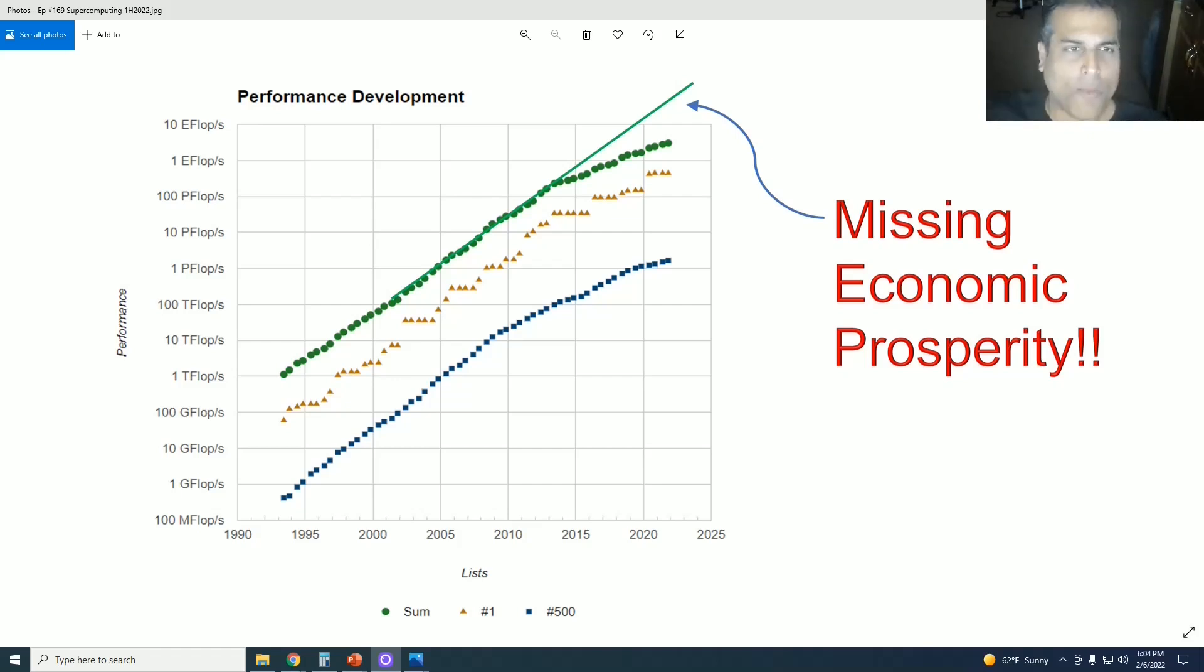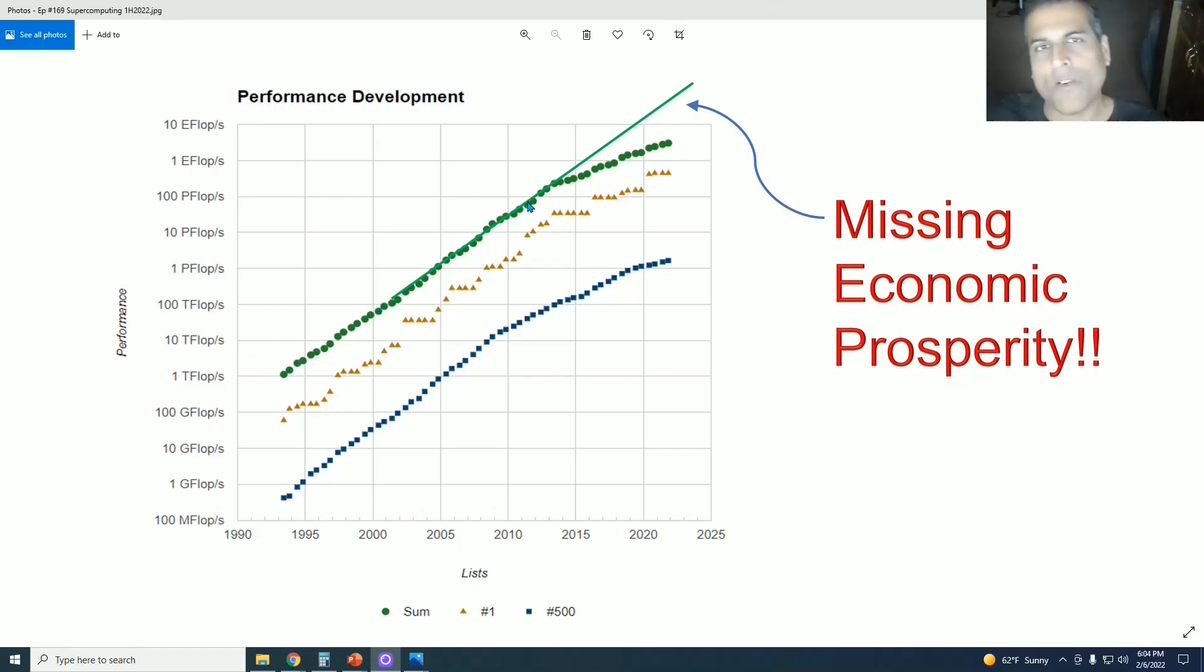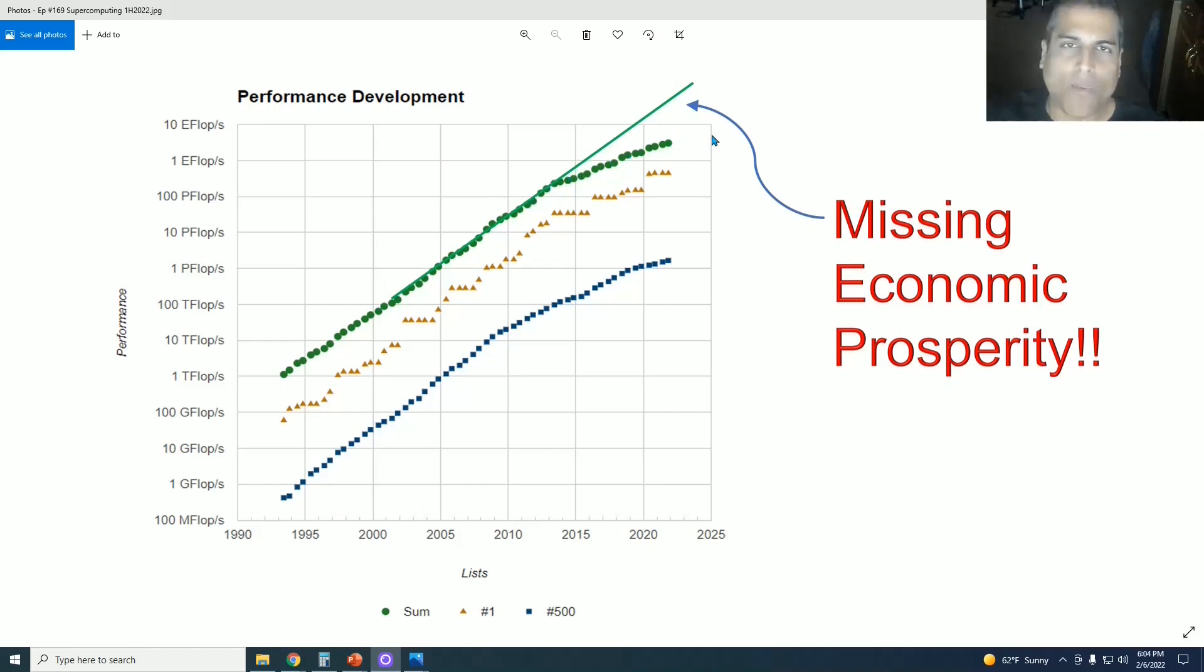And you remember this image from that video, which is the gap between actual supercomputer performance, the sum of the top 500 supercomputers in the world versus the trend line that it was on all the way up till 2013, but then started to deviate downward from. This comprises missing economic prosperity.